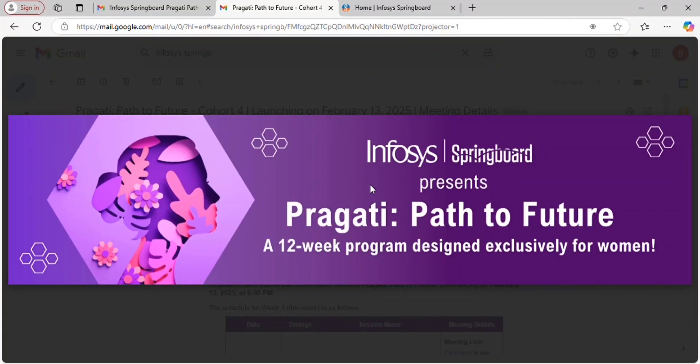Welcome back to my channel. In today's video, I am going to guide you step by step on how to complete two courses and one certification on Infosys Springboard to be eligible for the Prakriti Path to Future program. I will also explain the differences between a course and the certification, how to download your certificates and check your results. Once you register for Prakriti Path to Future, you will receive a confirmation email mentioning that you need to complete two courses and one certification.